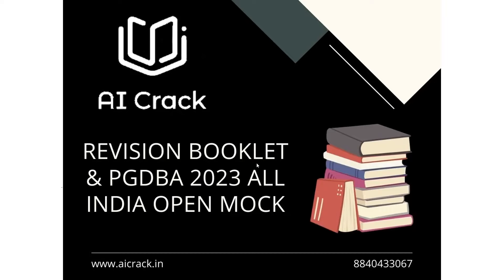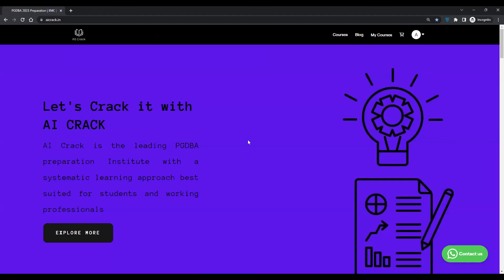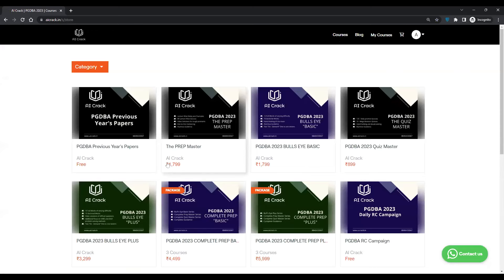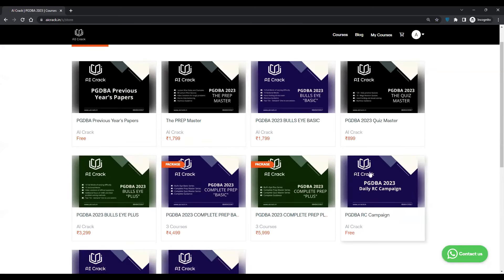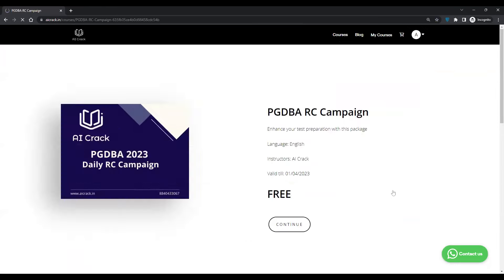So let me demonstrate how to access the mock and the booklet. This is the landing page of the website. What you have to do is click on Courses and you will see a list of courses. You have to go to PGDBA 2023 Daily RC Campaigns and click on that. Since I've already registered, I'm not getting a tab for registration, but it's a free course.